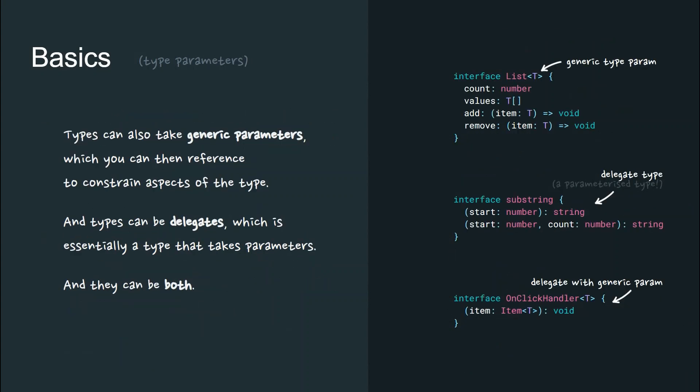Types can also take parameters. They can take generic parameters, which you can then reference to constrain aspects of a type. And types can also be delegates, which means that a type takes inputs before it provides a value.